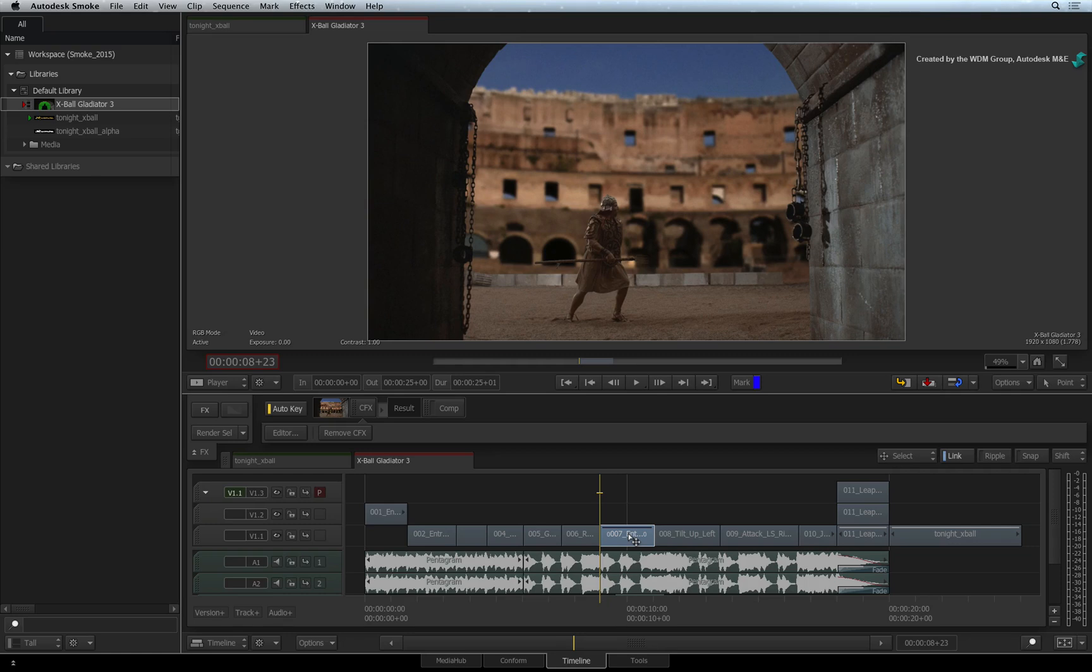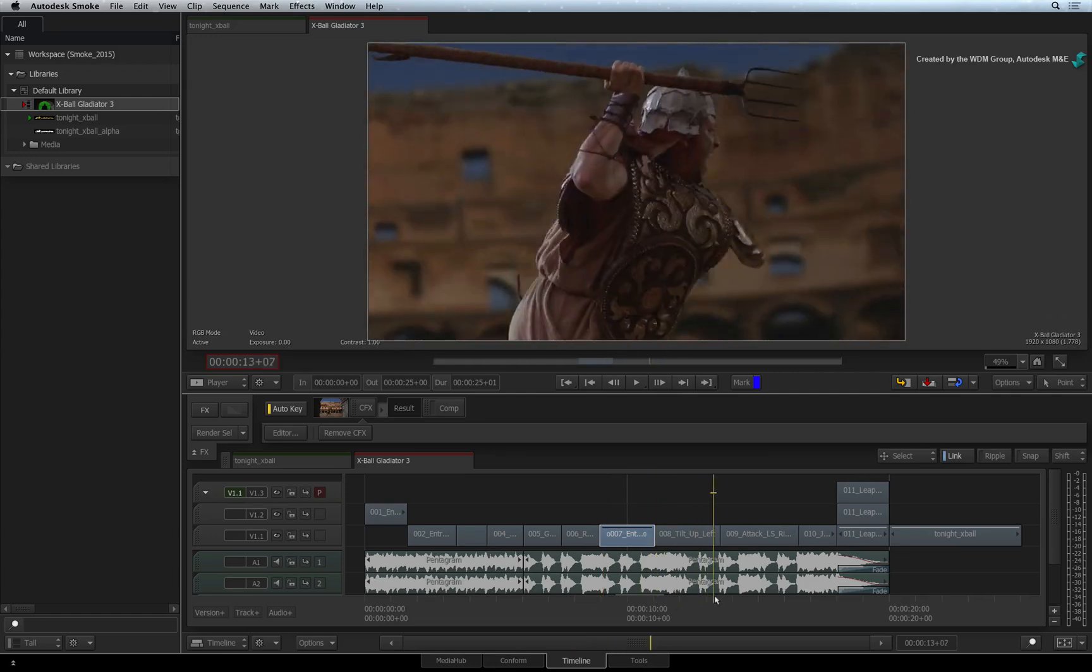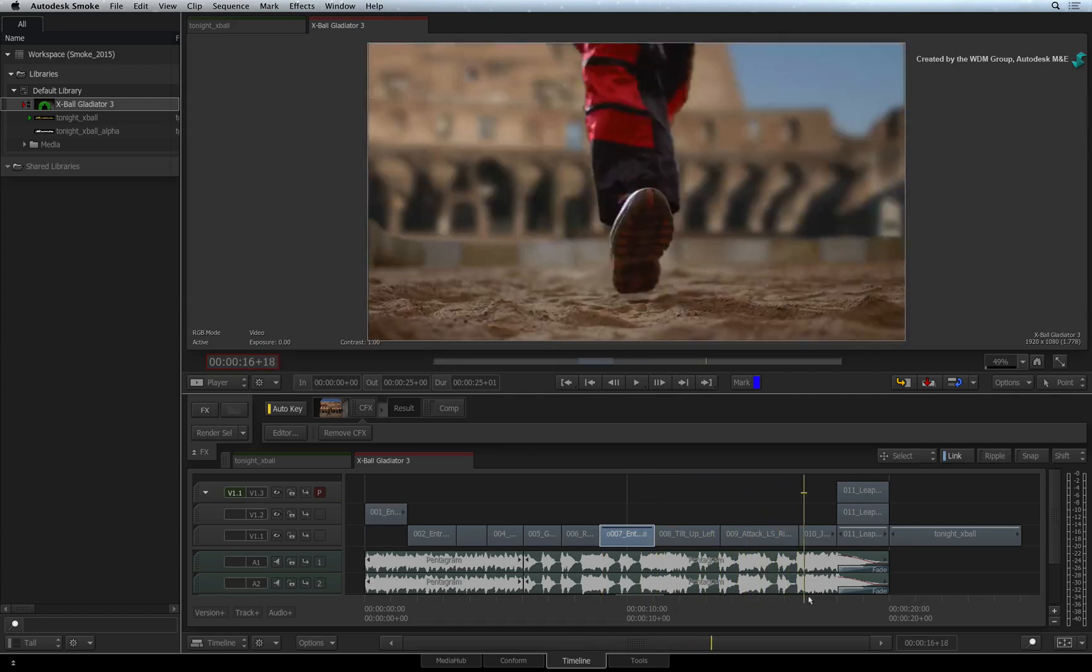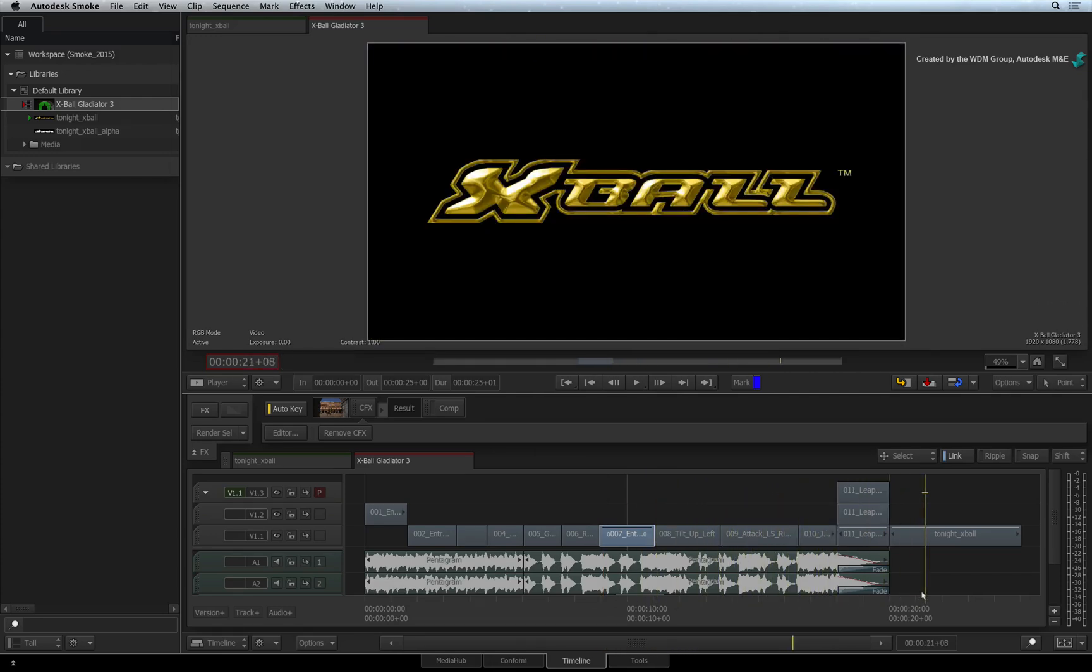HD in and HD out. But what happens if the resolution of your media is different to the sequence? It's quite common these days to mix 2K with HD or even crazy resolutions that a graphic designer might supply. So check out this example.